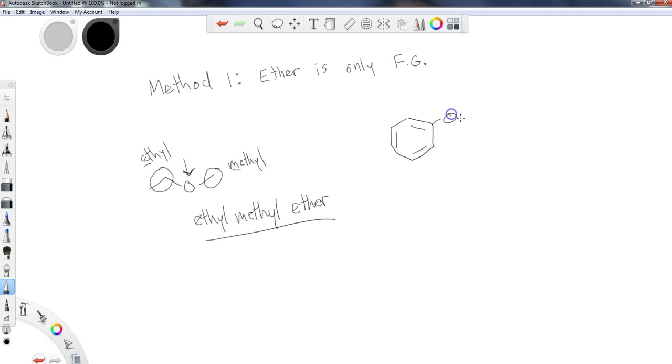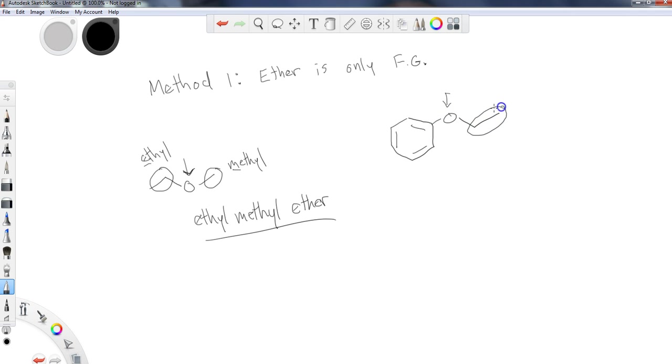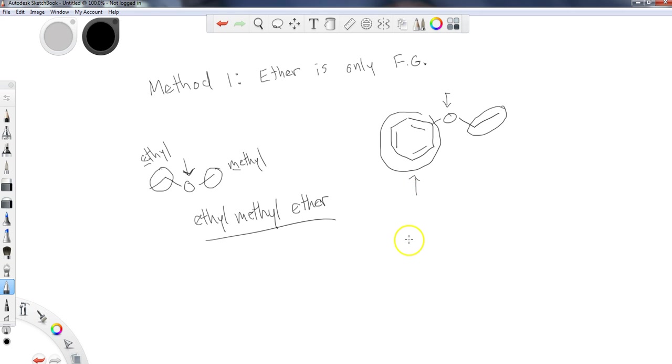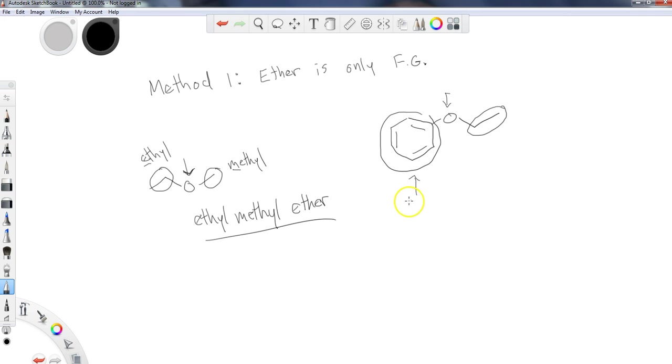So what if I have an ether like this? This ether, I'm going to say, here's the oxygen in the middle. So these groups here are what I need to concern myself with. So what is this group? Well, this is a benzene ring. When I have a benzene ring, I'm not going to label it as benzene. The proper substituent name for a benzene is phenyl.